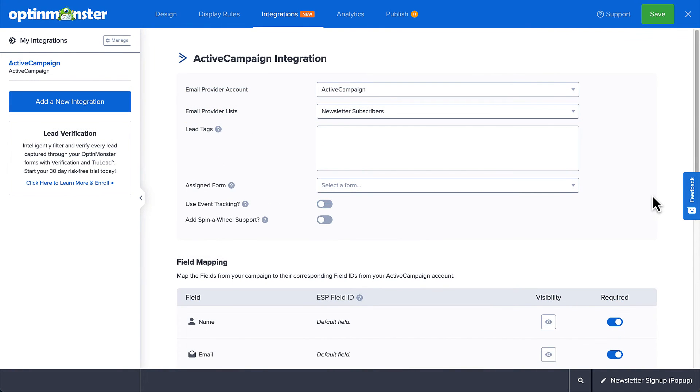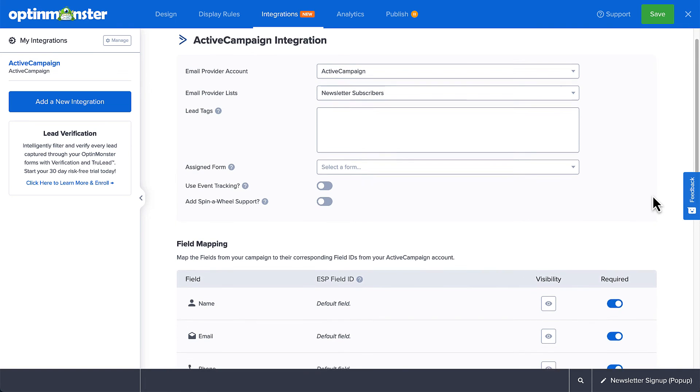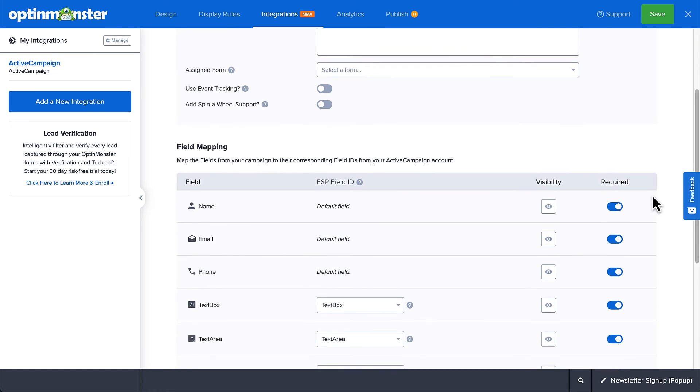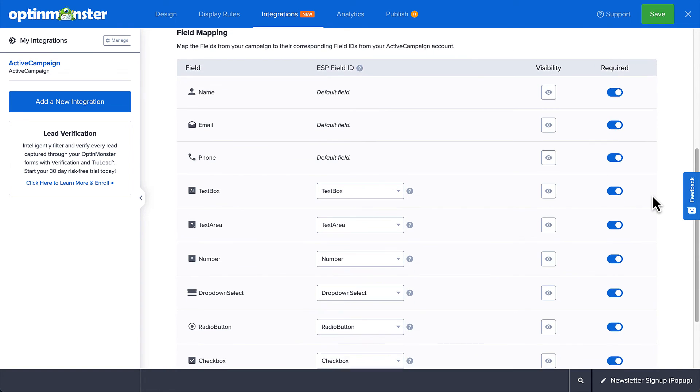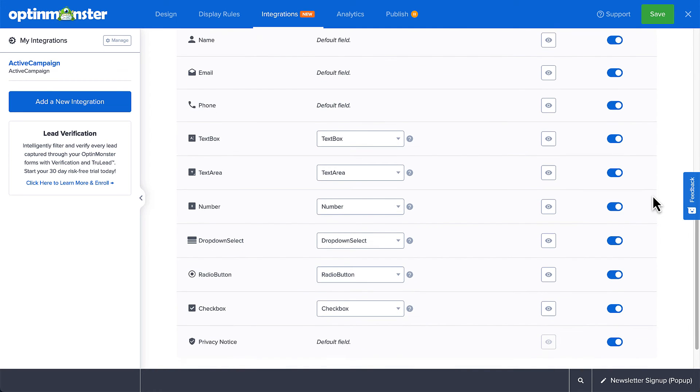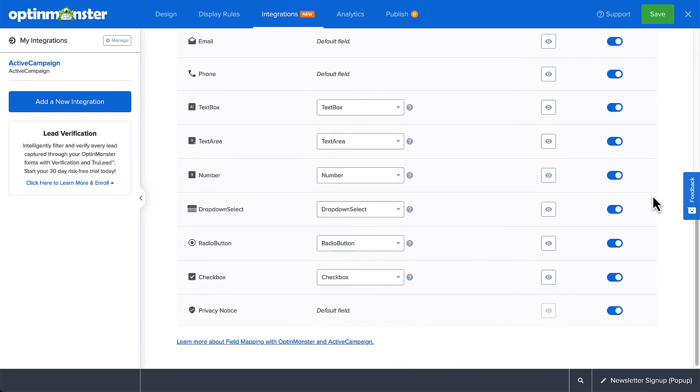After you've connected your integration, you'll need to map any fields you added to your opt-in form beyond the default name, email, and phone fields, which are mapped to the default fields in your email service provider automatically. Now each provider handles this a bit differently, but again, we've documented all those details and conveniently linked to the article specific to your provider here.